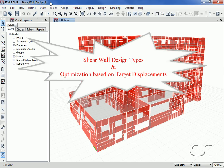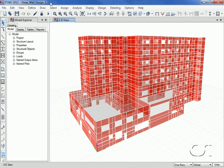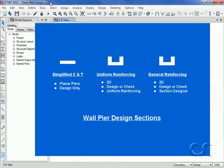This tutorial will discuss the types of shear wall design available in ETABS, as well as describe the capability that exists to optimize shear walls for drift. We will start by illustrating the three types of shear wall design in ETABS. First is the simplified compression and tension design, which designs planar walls. Next is the uniform reinforcing approach, which can design or check 3D walls using uniform reinforcing patterns — this is the default design. Last is the general reinforcing option, which can design or check 3D walls using arbitrary reinforcing patterns defined in the section designer program.